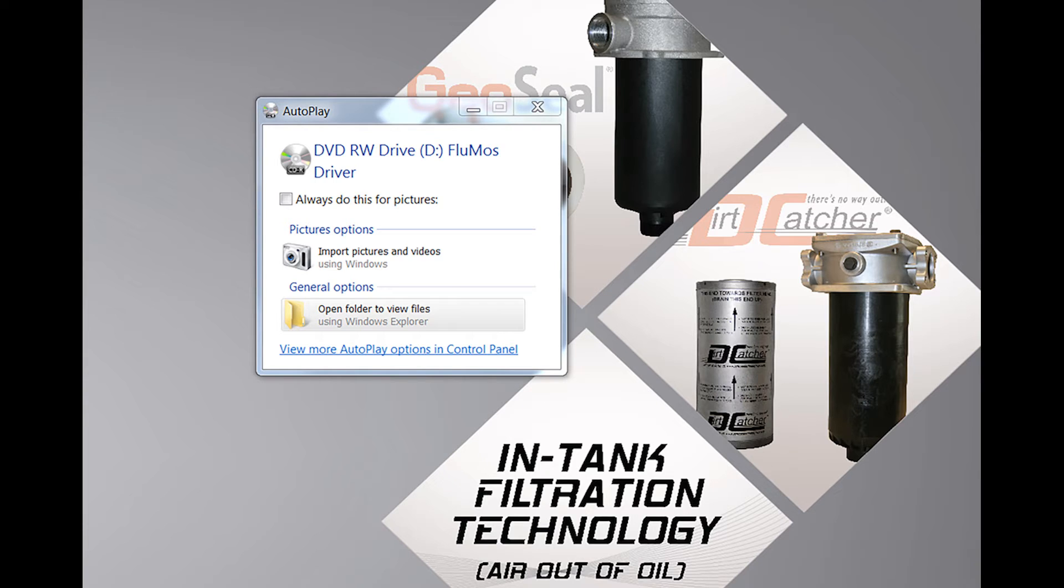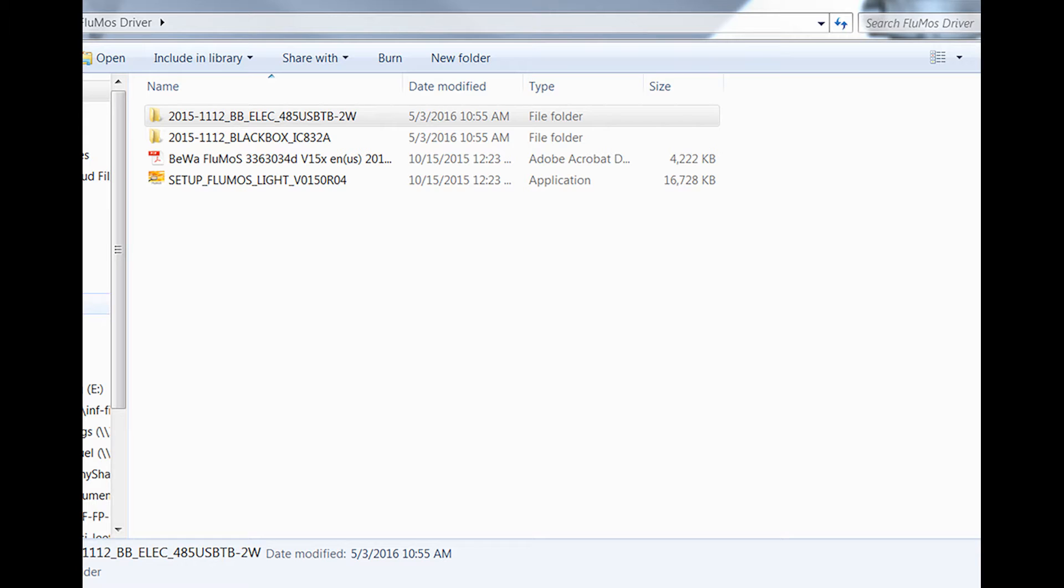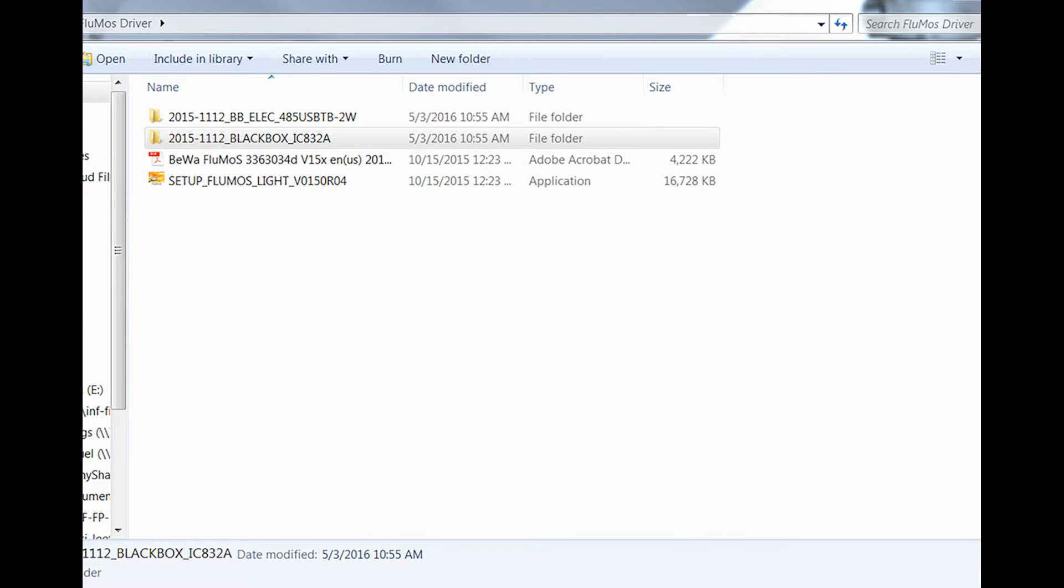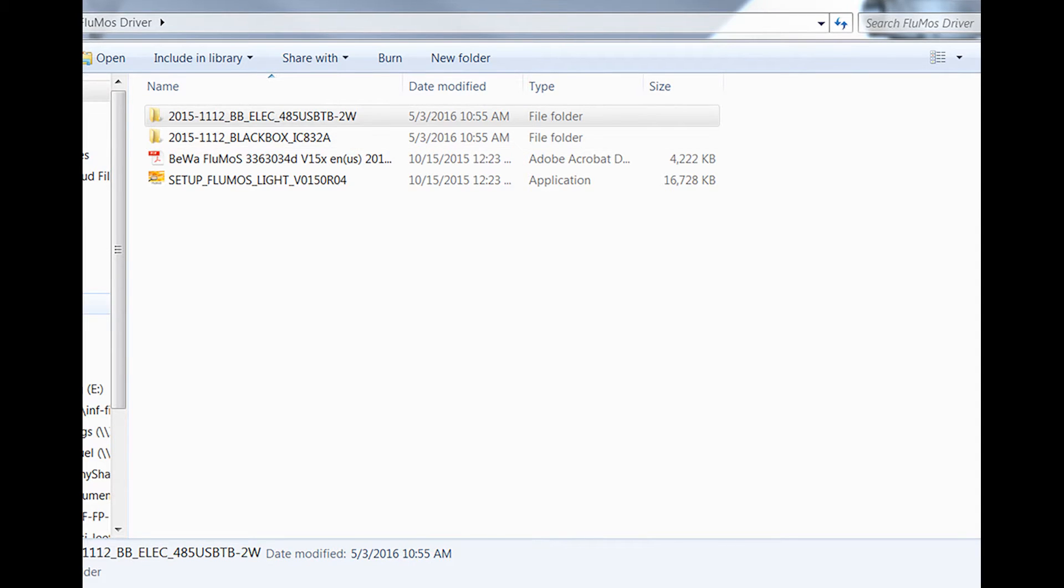The disk includes two drivers: a black box driver and a USB driver. Both will need to be installed before the user can install the actual software.